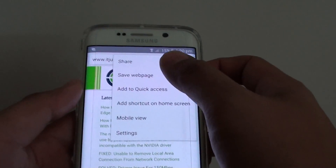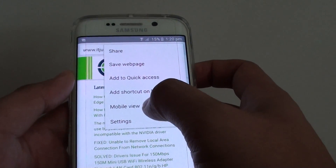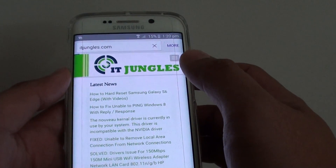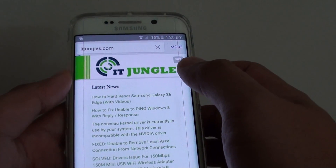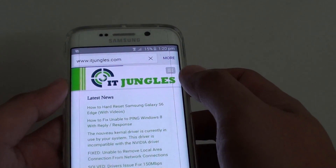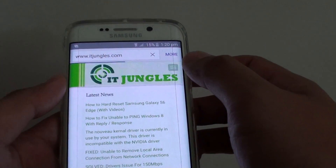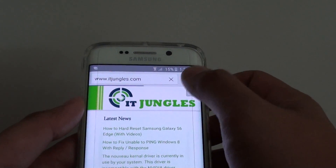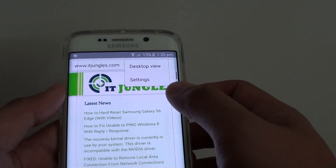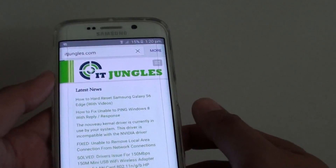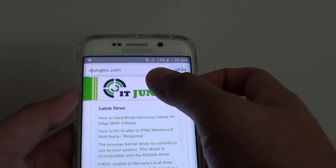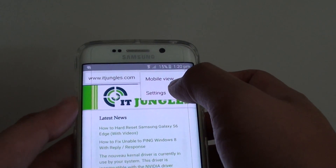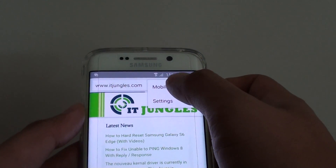Then from the pop-up menu, there is a mobile view or desktop view option depending on which feature has been selected already. If it is in mobile view, then you can choose to have it displayed in desktop view. If it is already in desktop view, then you will see the option to select mobile view.